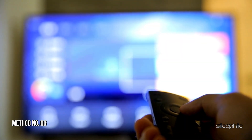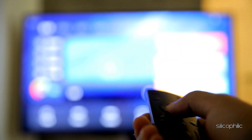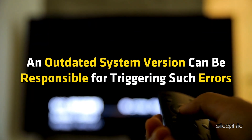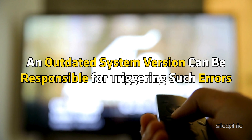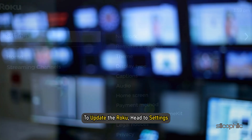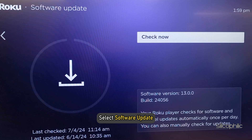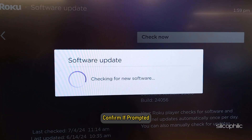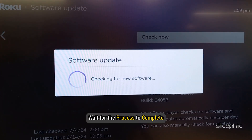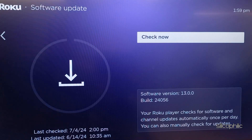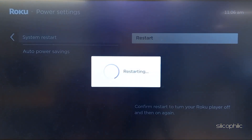Method 6: Check for a system update. Update your Roku software, as an outdated system version can trigger such errors. To update, head to Settings, select System, then select Software Update, and confirm if prompted. Wait for the process to complete and for the system to install the latest updates. Once done, restart the system and check.